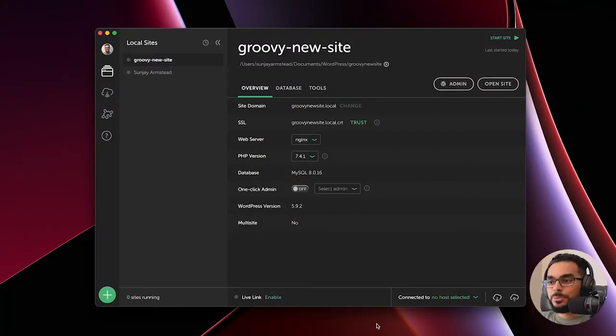Howdy, my name is Sanjay. I'm a UI/UX designer and developer based out of Franklinton, North Carolina. In this video I'm going to be talking about functions.php and how you might use it to render things server-side in your WordPress site.